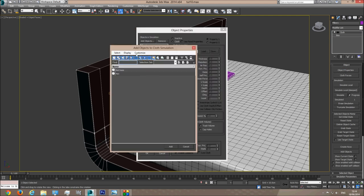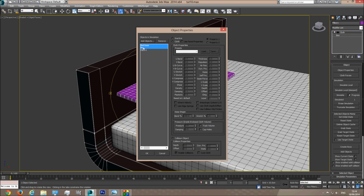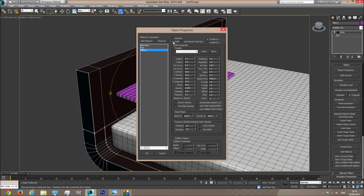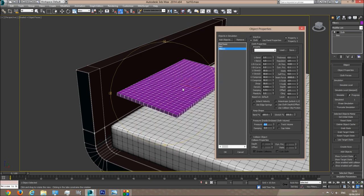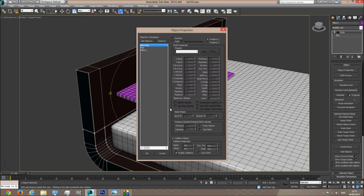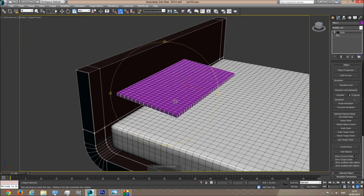I'll go to Object Properties, add the bed base and the mattress. Base and mattress are going to be collision objects because the pillow is going to collide with them, and the pillow itself is going to be cloth. Now I'm going to add Pressure — what Pressure does is add pressure like in a car tire, so when the pillow falls down it will also blow up with the air inside. Let's make the pressure 5 and start with that. Double-check: base is collision, mattress is collision, pillow is cloth with pressure 5. Steps are 0.004, gravity is good, self collision is checked.